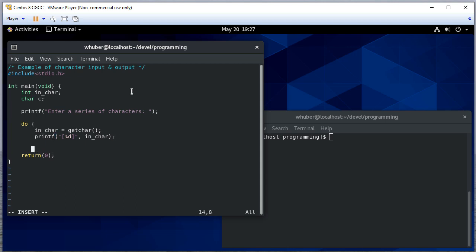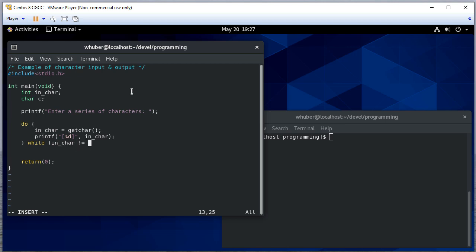We'll do that while in_char is not equal to newline. So we're reading input and then writing that output.